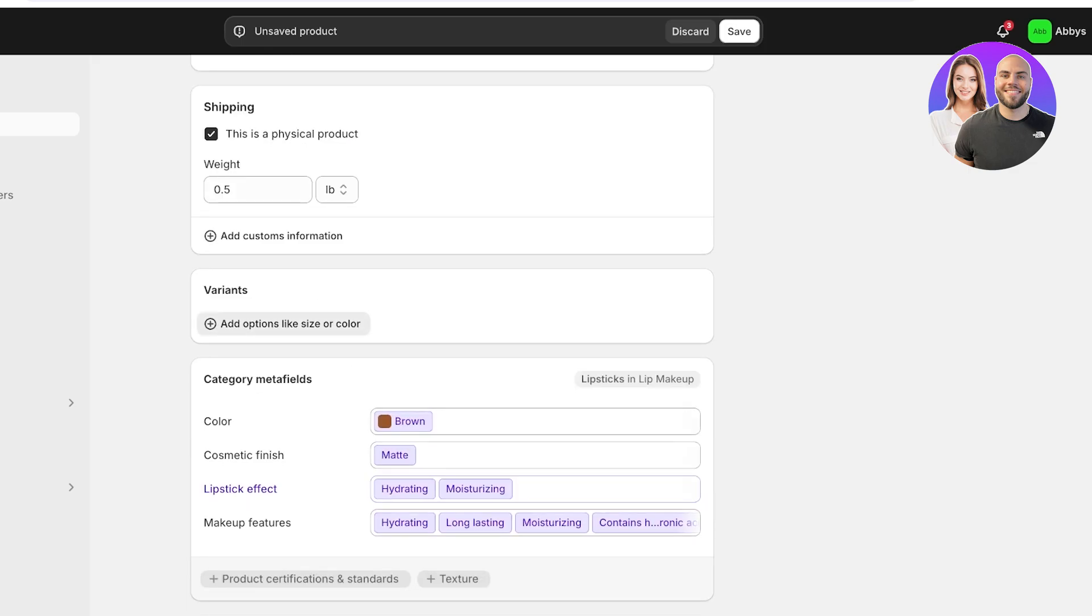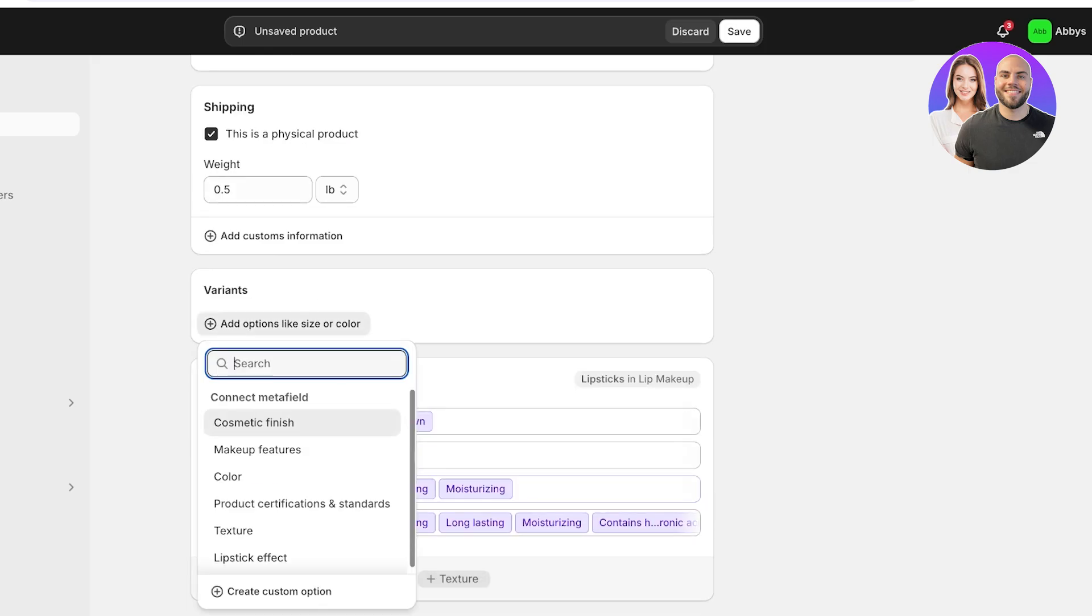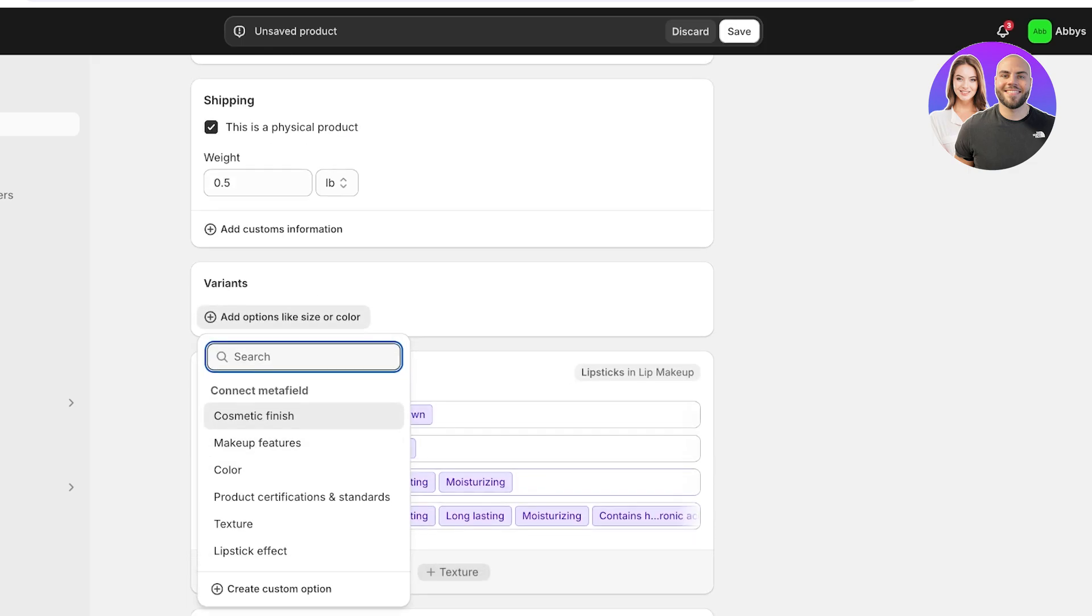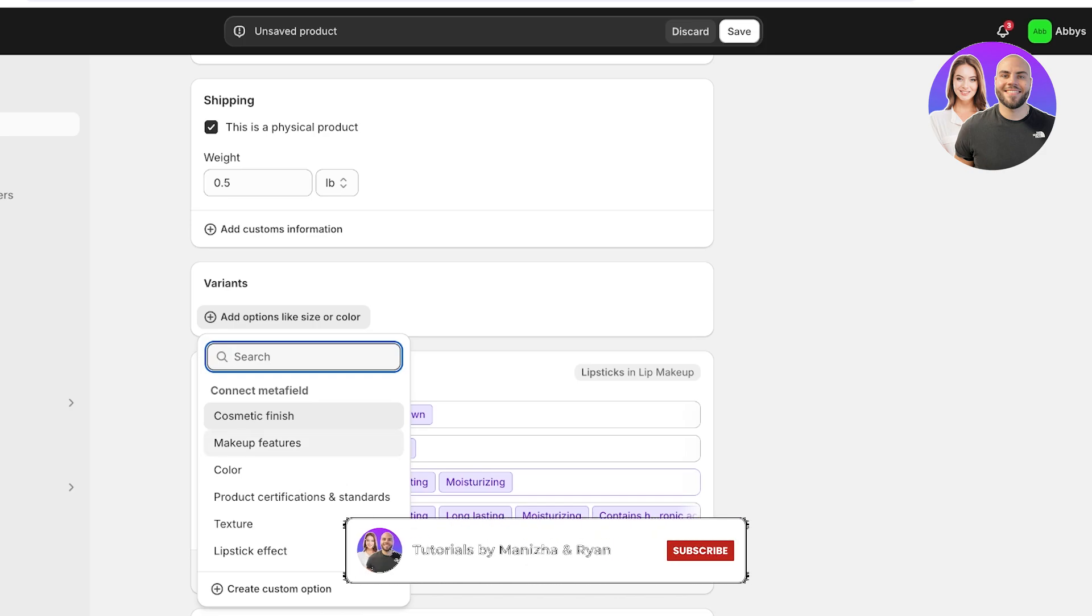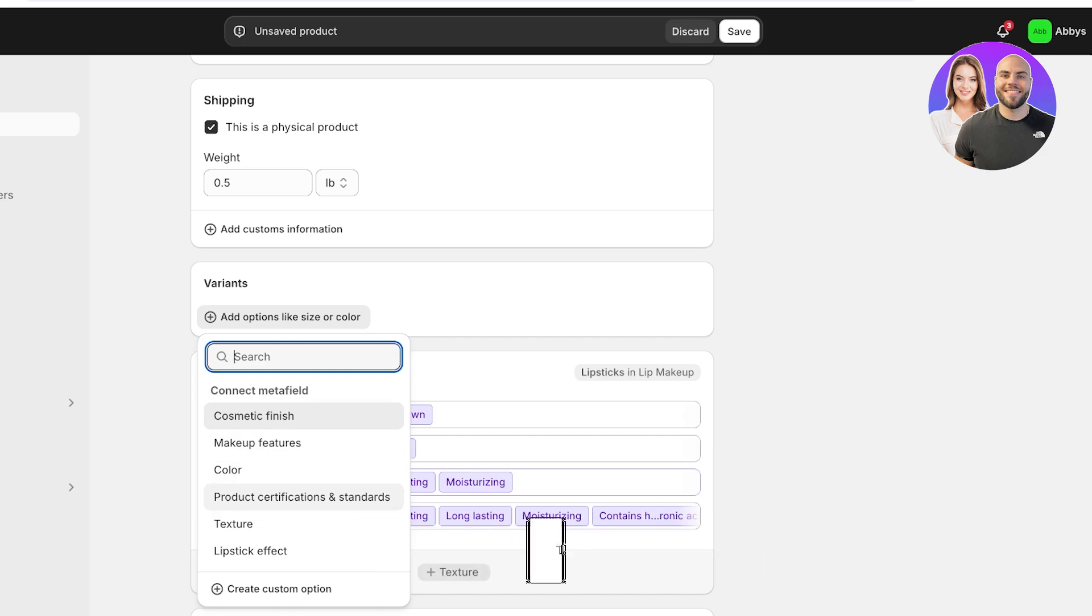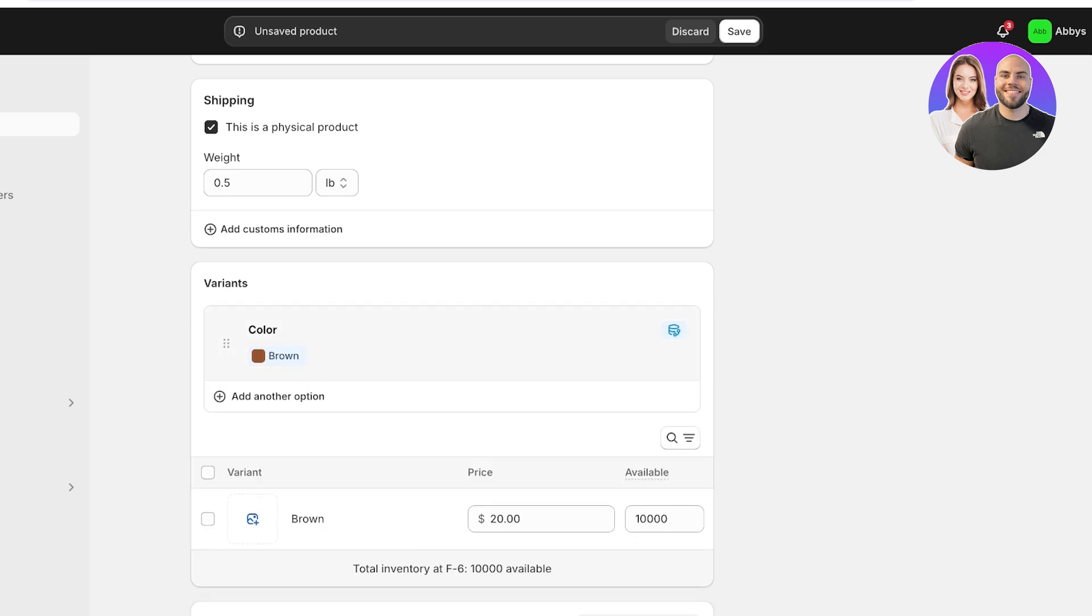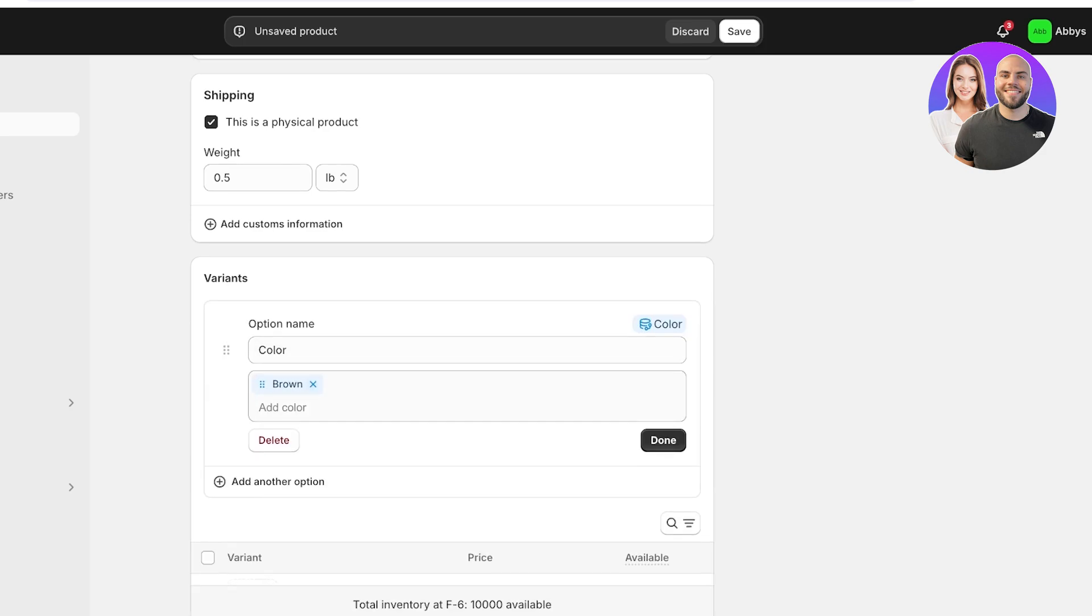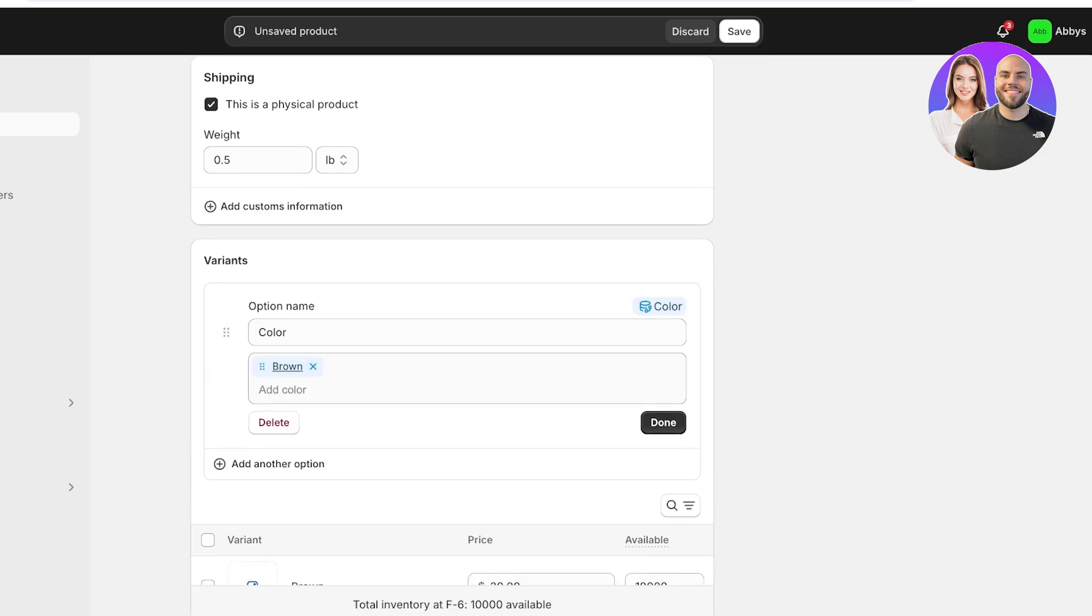And then after that you have variants. So you're going to click on variants over here and then I can add any type of variant. On Shopify right now, Shopify has made it really easy to add your own variants. So if you have things like cosmetic finishes, product certifications, textures, or different types of packaging that you might be offering, you can add all of that as a variant.